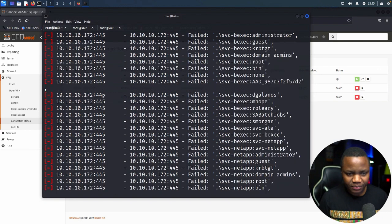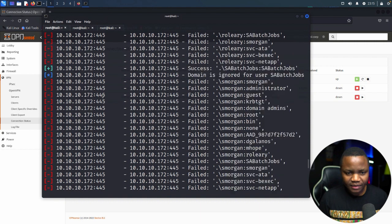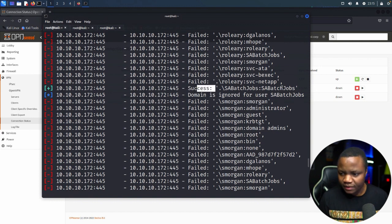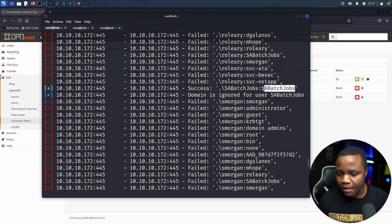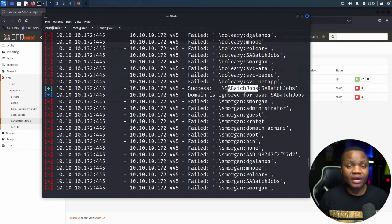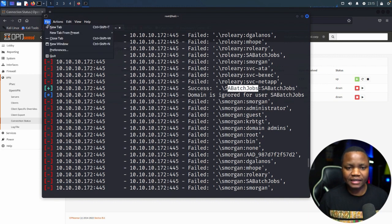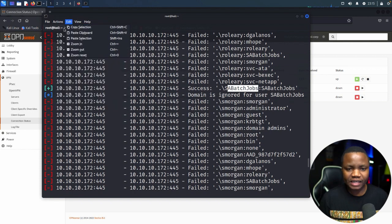Looking at the Metasploit output, I can see a guest account showing up, and scrolling further — we have a success. A user reused their username as their password. Now that we have valid credentials, we can use smbclient to try to access the system.